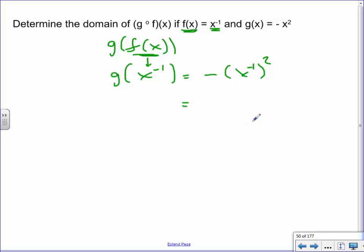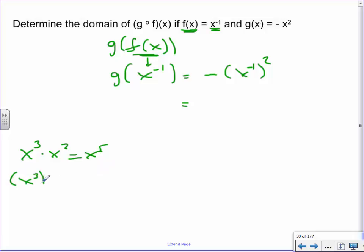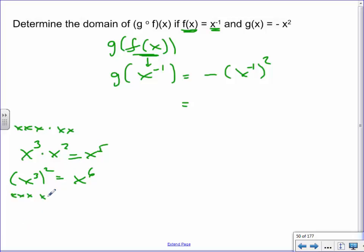Remember your exponent rules: x³ times x² equals x⁵, but x³ raised to the power of 2 equals x⁶ — because you multiply the exponents. So these exponents here, we multiply them, giving negative x to the minus 2. Do you recall what a negative exponent means? x to the minus 1 means 1 over x. So x to the minus 2 means 1 over x-squared. That's our final equation.